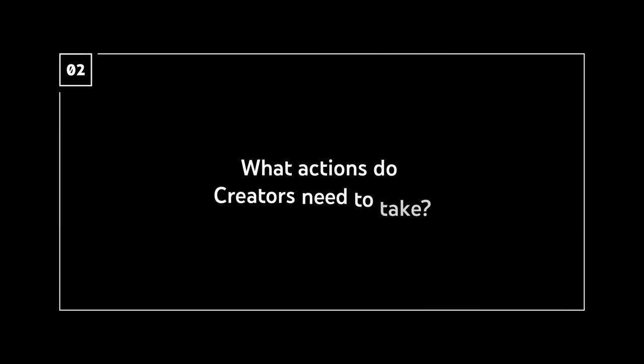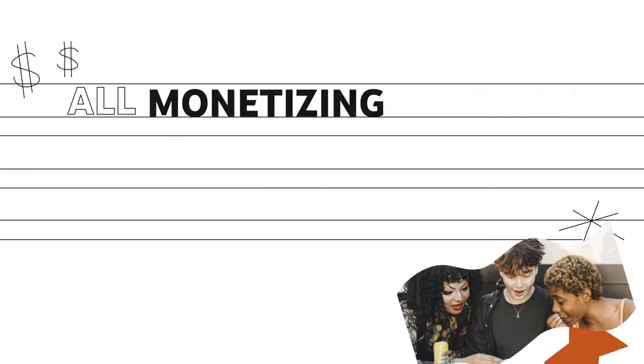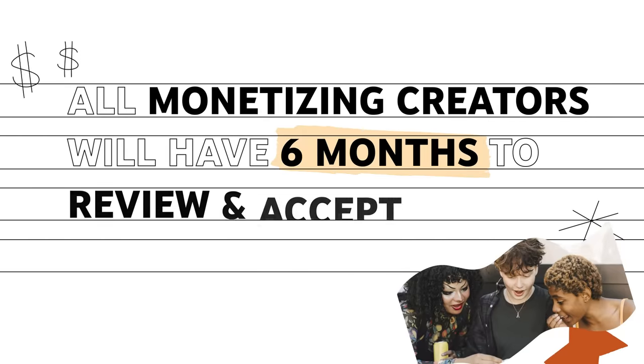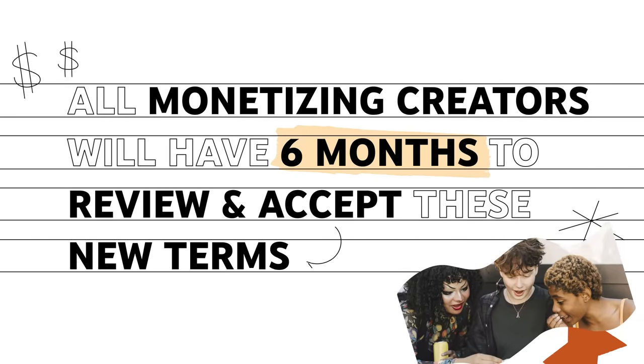Next, what actions do creators need to take? All monetizing creators will have six months to review and accept these new terms.